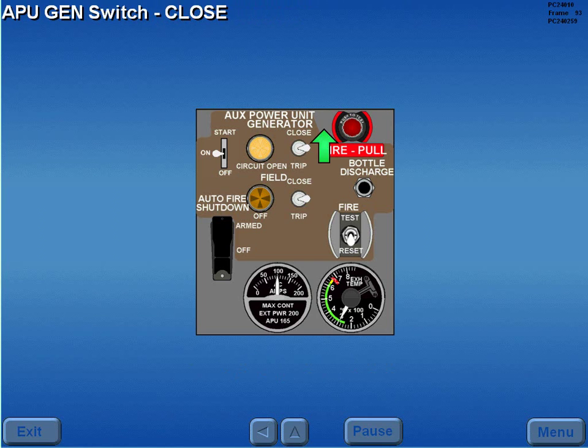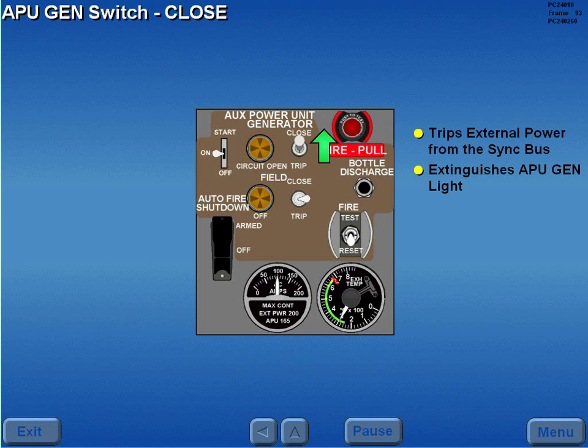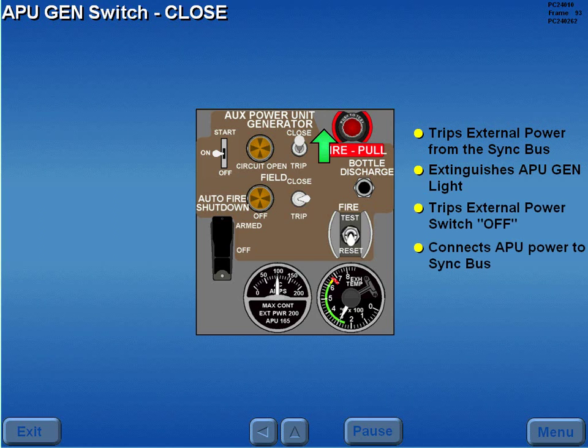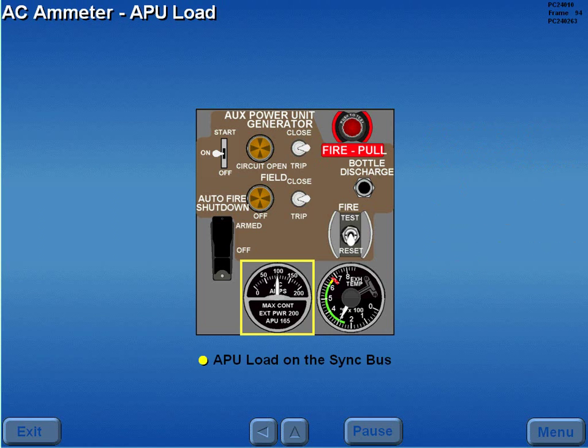Moving the APU generator switch to close trips external power from the sync bus, extinguishes the APU generator breaker light, trips the external power switch to off, and connects APU power to the sync bus. APU load on the sync bus is displayed on the AC amp meter.